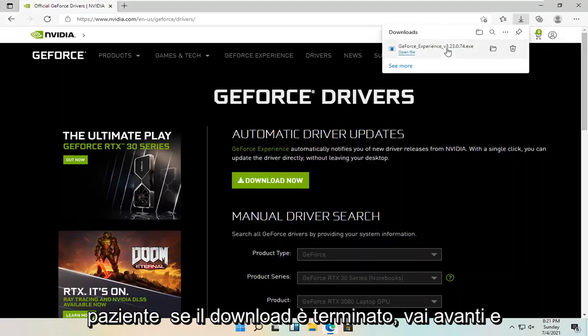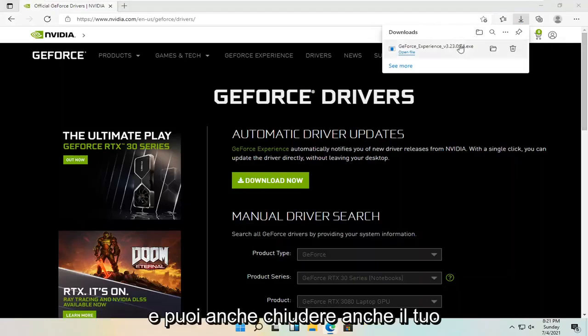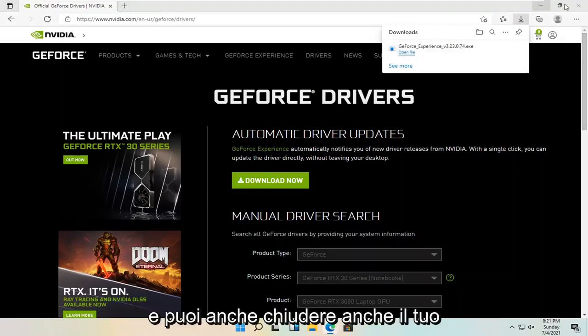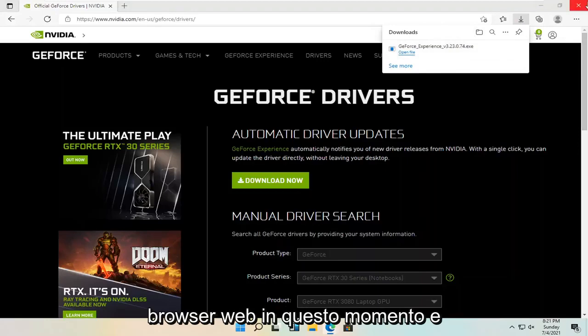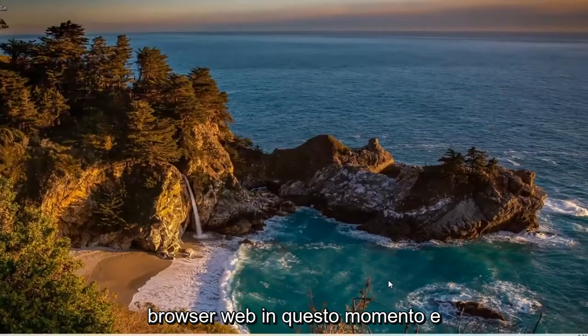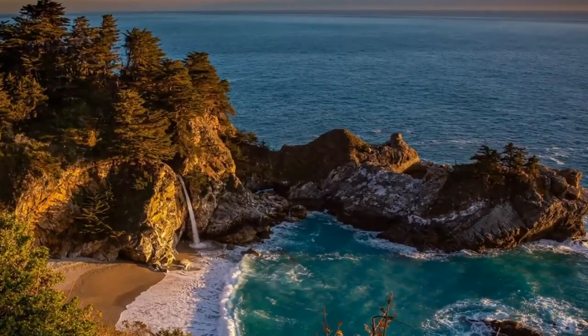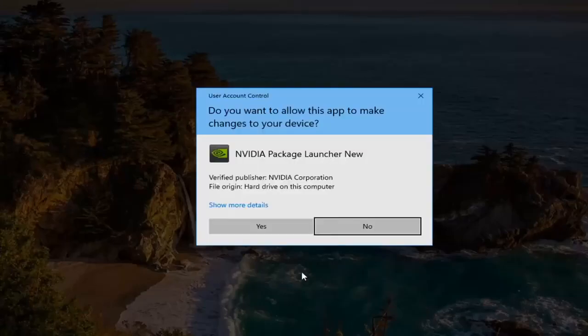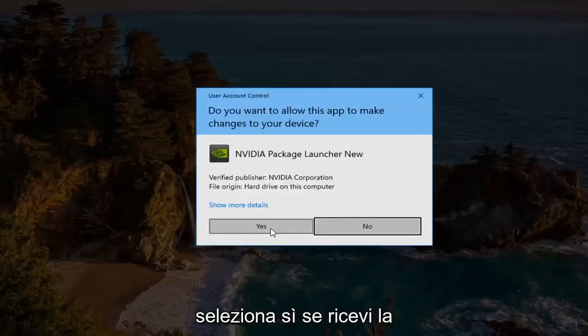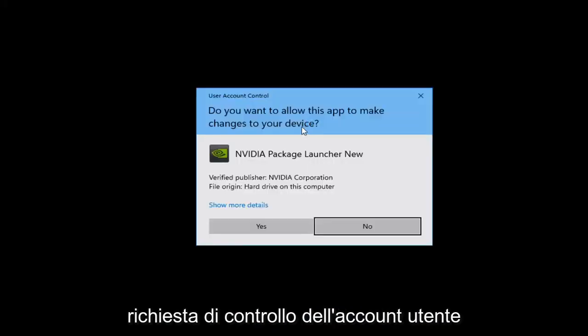Once it's done downloading, go ahead and open it up. You can also close out your web browser at this time. Select Yes if you receive the User Account control prompt.